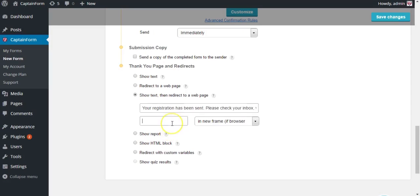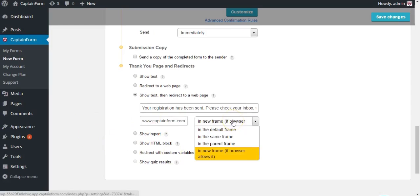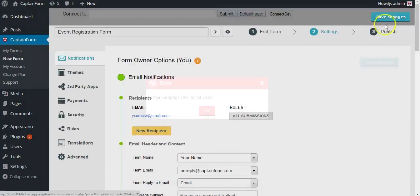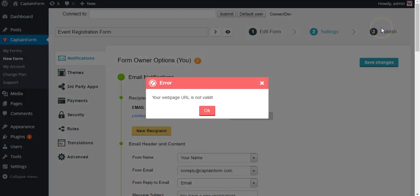Keep in mind that simply typing www.website.com won't work. It's going to give you an error, which you will be seeing in a few seconds. You have a few redirect options. You can select in the same frame, hit save changes, and you're going to see this error.